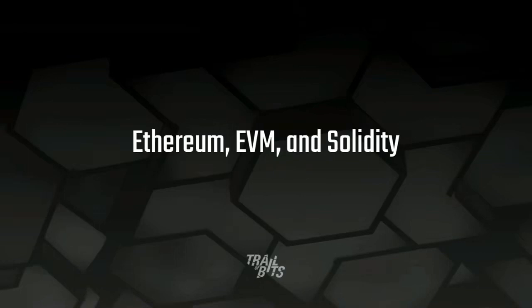But first, who here has bought Ethereum before? Oh, wow. That's a lot. And who has sent a transaction to a contract? Oh, still a lot. And who has made your own contract? And has anybody had their contract hacked? No hands. Okay, well, one guy is 50-50, so maybe he doesn't know.